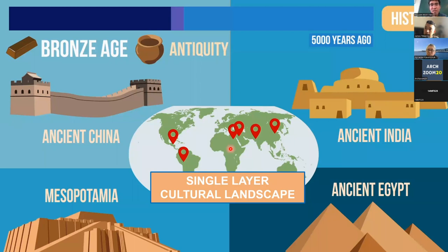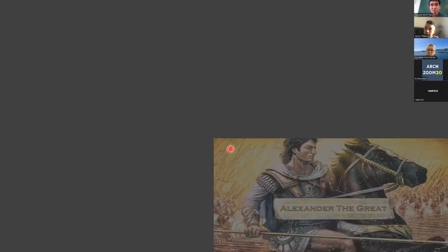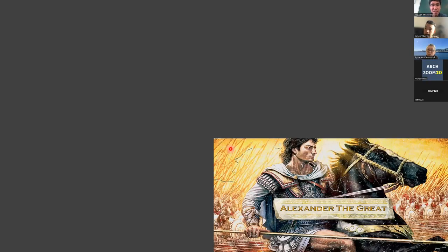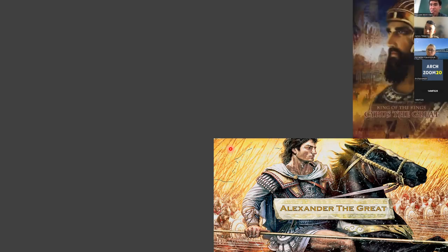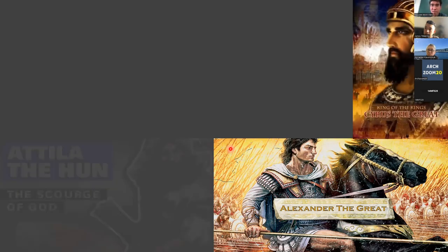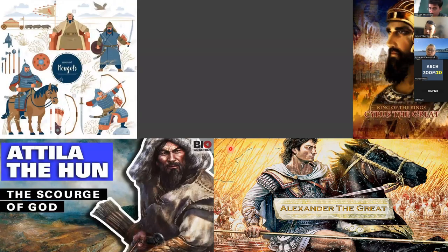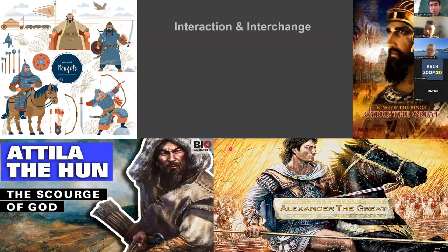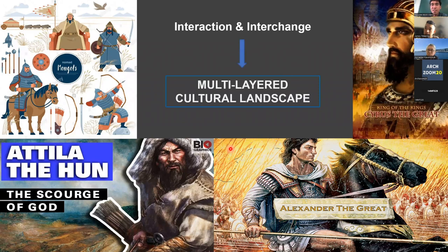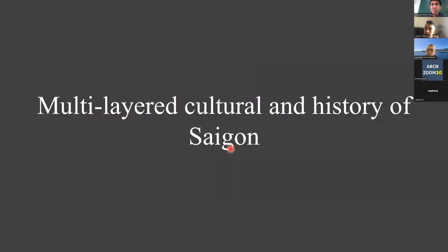But when they expanded their kingdoms, of course there would be conflict and also trading and business. For example, we had the campaign of Alexander the Great of Greece, or the Mongol expansion, and many more. We call this the interaction and interchange process, and it creates a multi-layer control landscape.